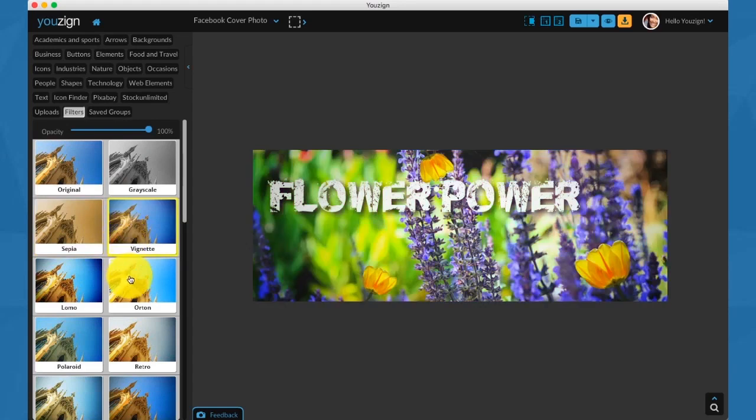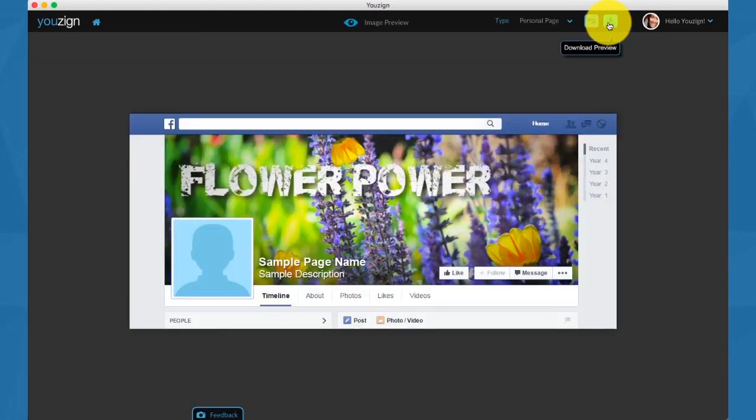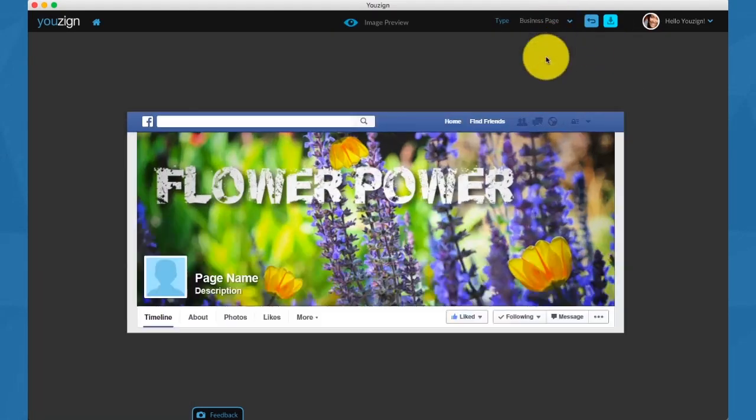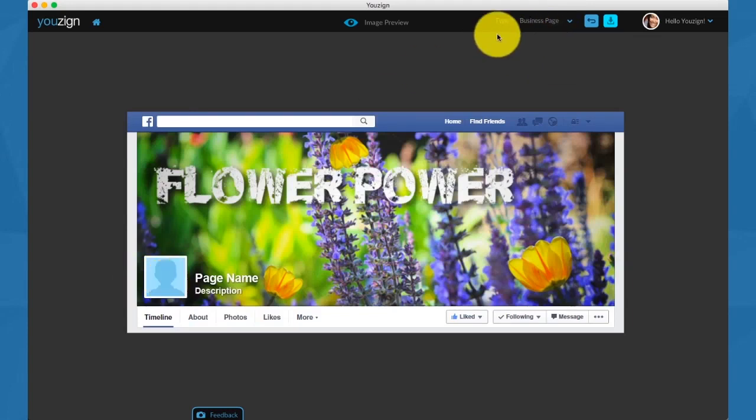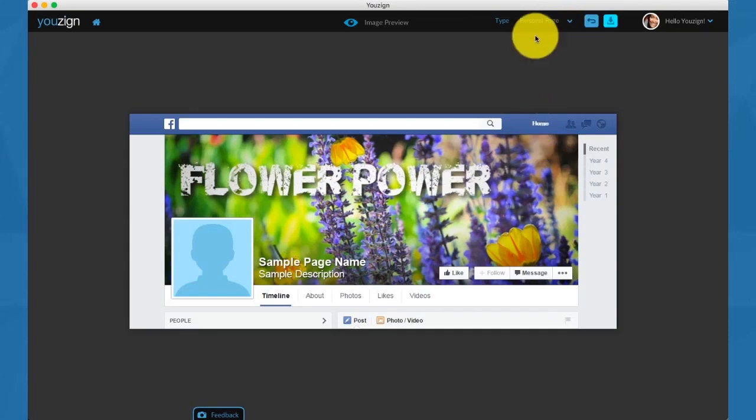Now if I click on preview, I can see how it will look on my fan page or my personal page. You can always download the previews if you work with clients or if you want to have a visual impression of how your things will look.